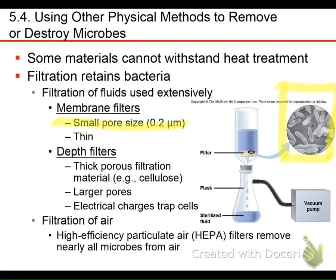Sometimes we use filters with very small pores, but they tend to clog easily before you can get a good volume through. So sometimes we use depth filters — thicker, more porous filters where bacteria get trapped in the porous material. They have larger pores and are typically electrically charged so cells are attracted and bound. Sometimes you put a depth filter on top of a membrane filter to trap larger particulate and bacteria before they reach the small-pore area and start clogging it.